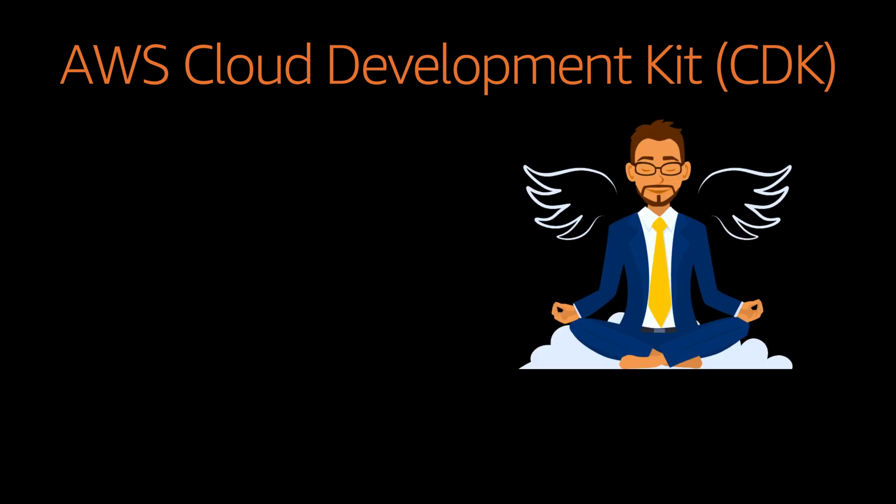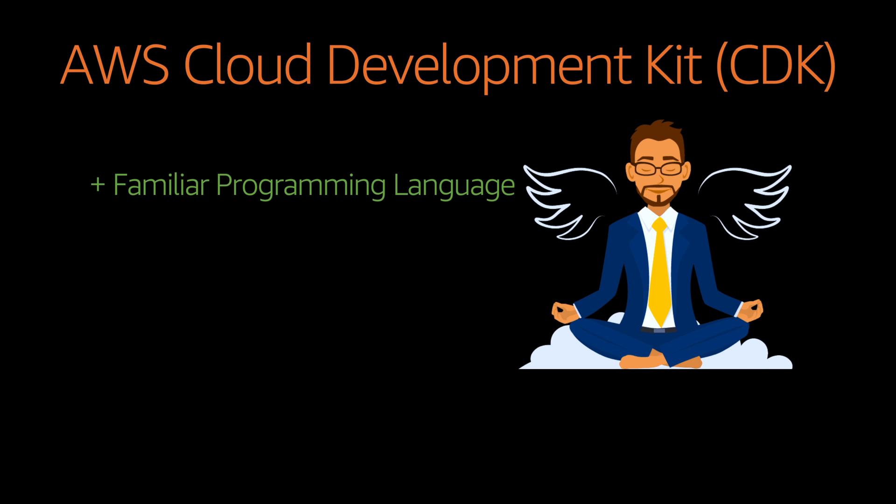When you're talking about CDK, CDK uses a familiar programming language. If you are a Java developer or a Python developer or Node.js or TypeScript or .NET, you can go ahead and write infrastructure code using your own familiar programming languages. It just doesn't stop there.